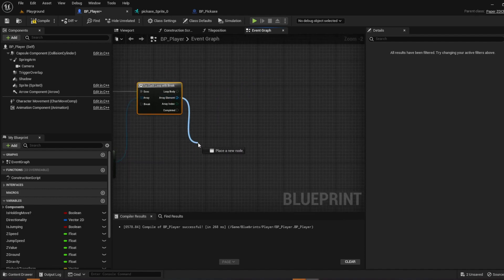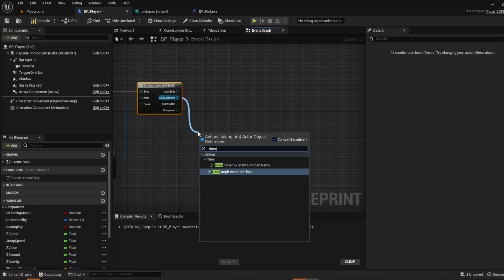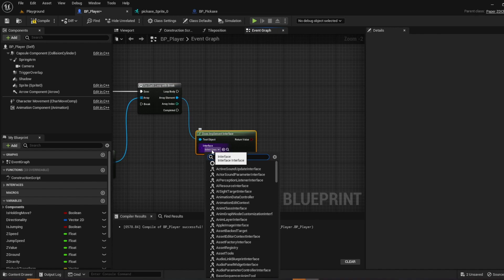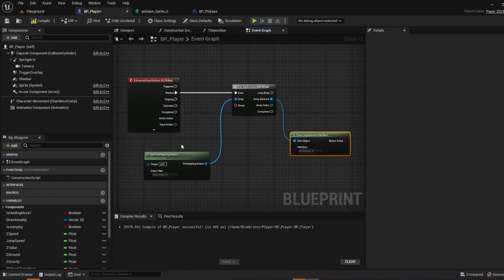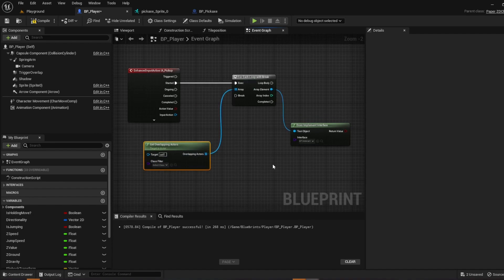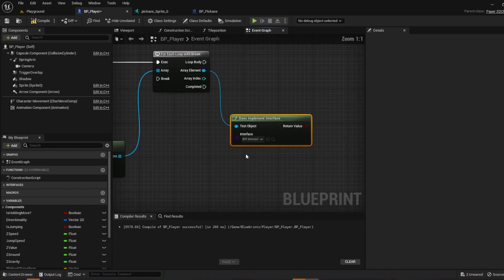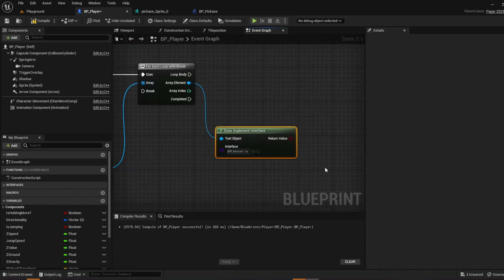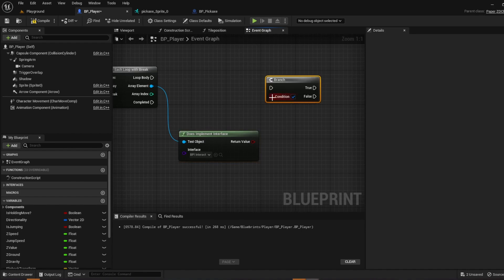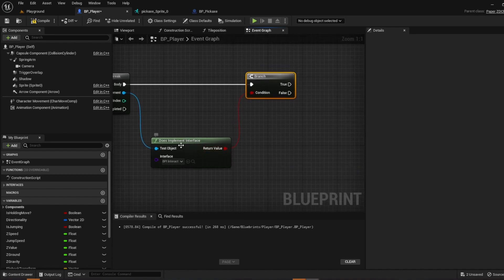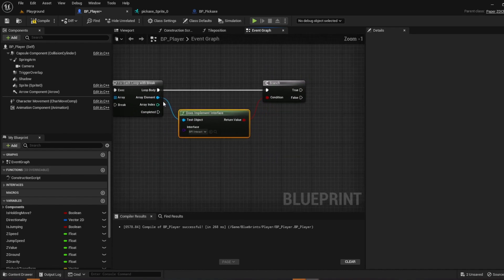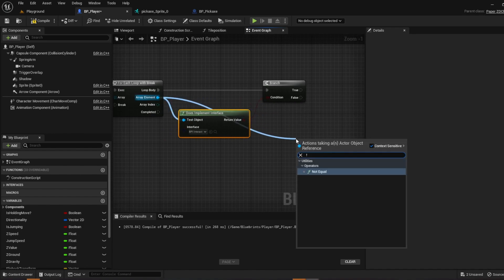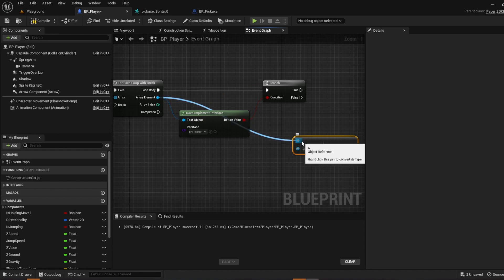And then what we're going to do here is we're going to call our interface. So does implement interface. And we're going to connect our bpi interact. So whenever we overlap, and we can set the class later if you want to make your game whatever fits your game, but we want to see if it interacts and then we want to implement the interface. So go ahead and create a branch. So if you push B and left click it'll create a branch for you. So then connect those two up, the loop body.